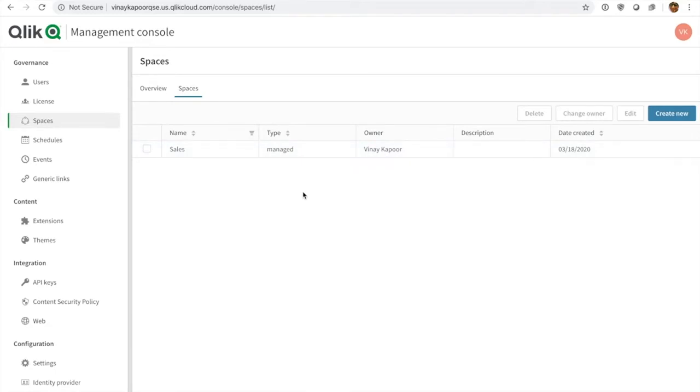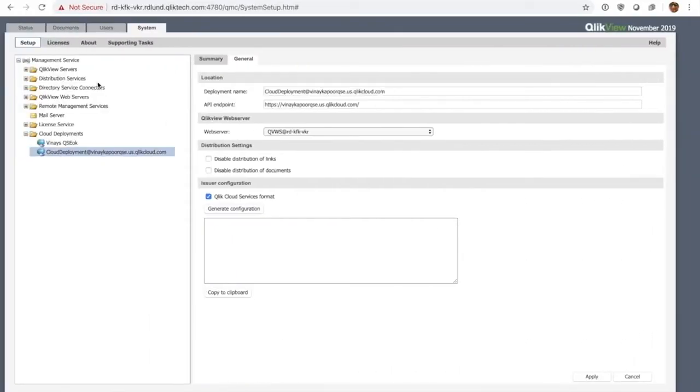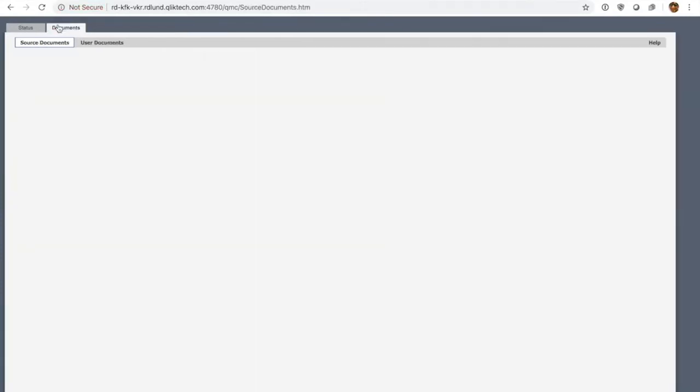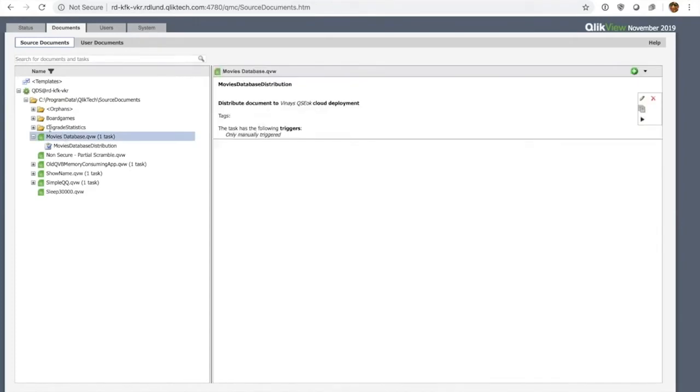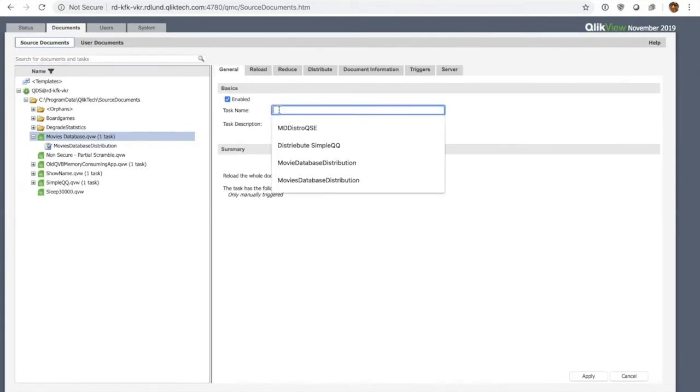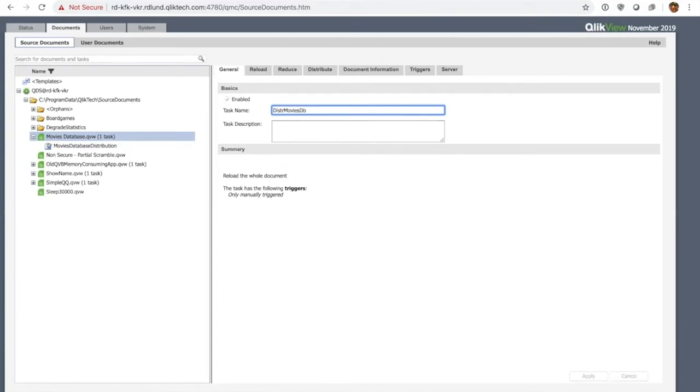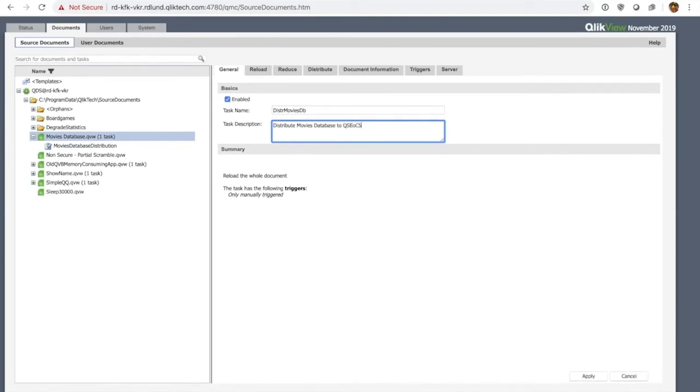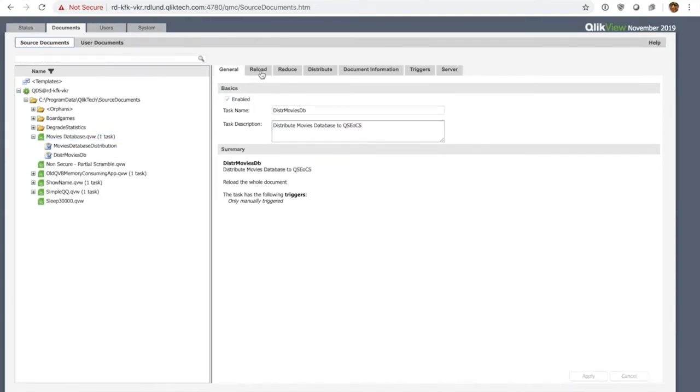The next thing I'm going to do is I'm going to go to my documents, and I'm going to select the document which is the beloved movies database. You may remember this from the past. I'm going to set up a new task here. I'll set up a distribution task that essentially distributes this document over to QCS. So I hit plus, I type in the task name, and I'm going to simply call it distribute movies database. I can enter a description if I want to. I'm going to hit apply.